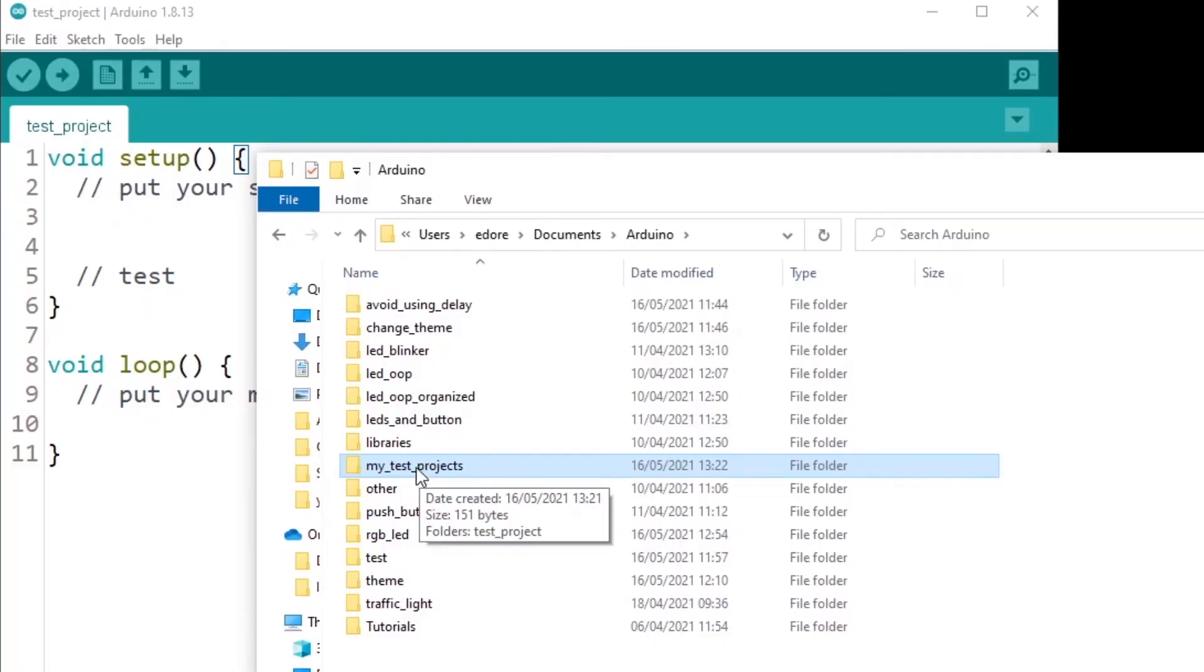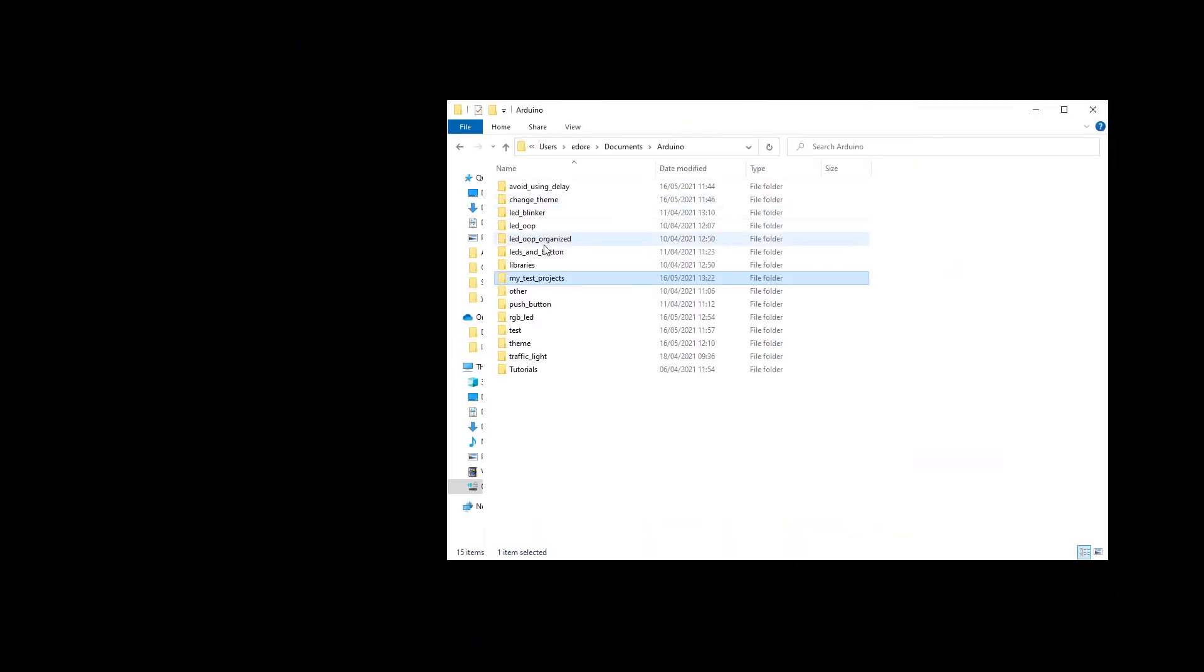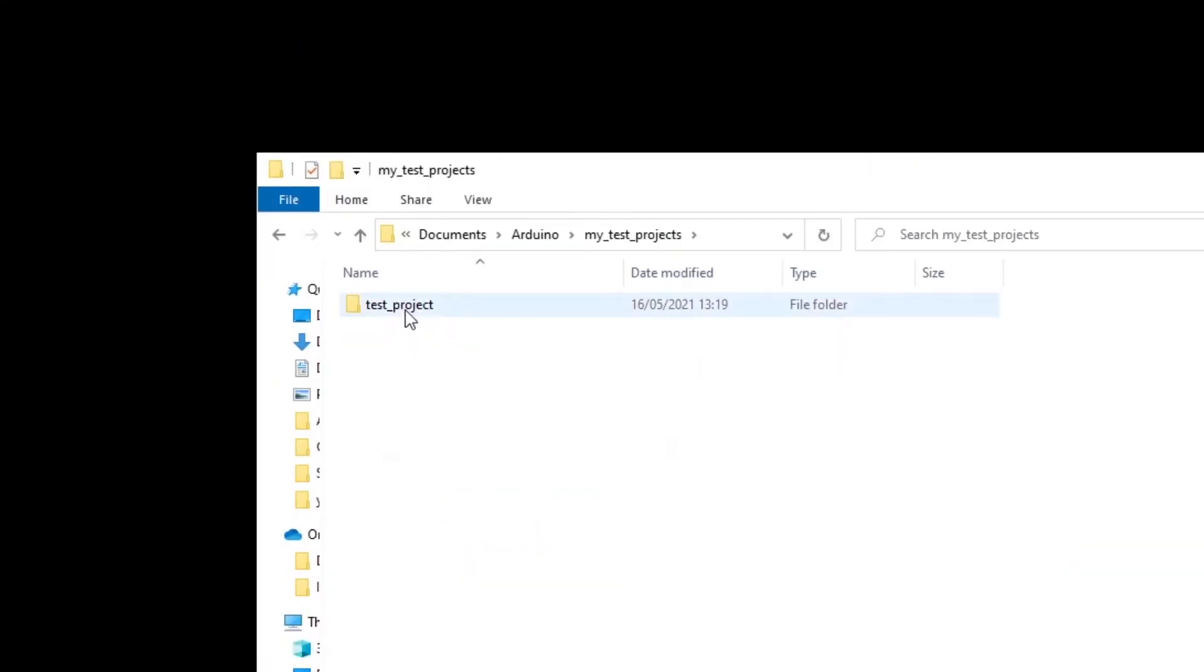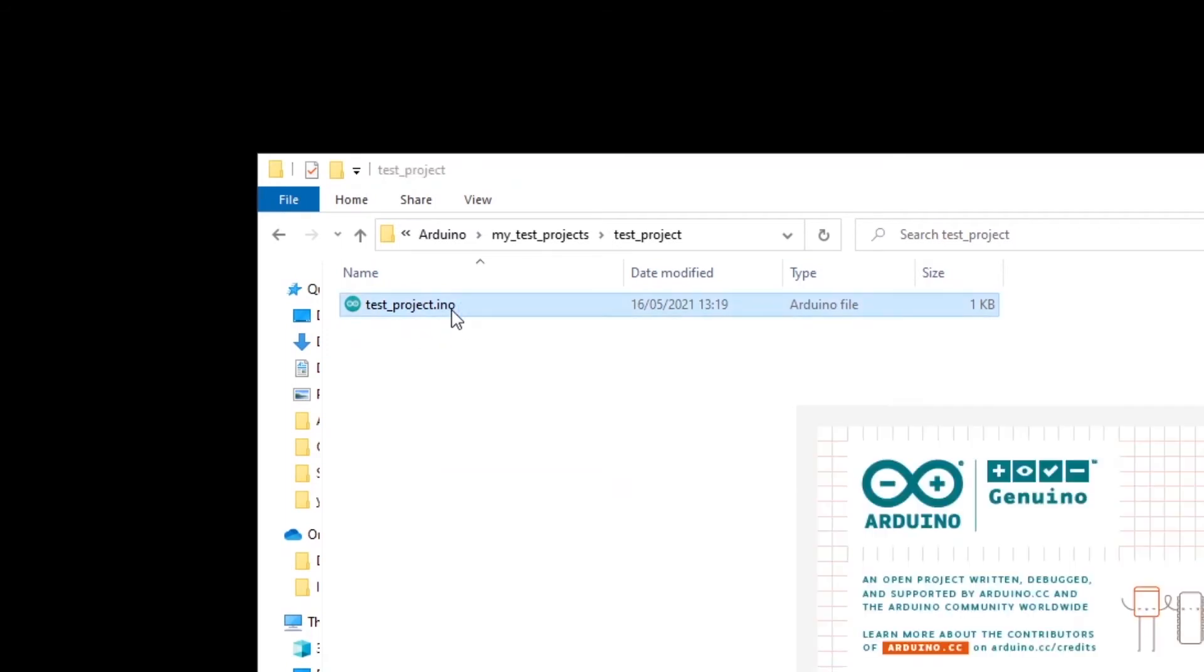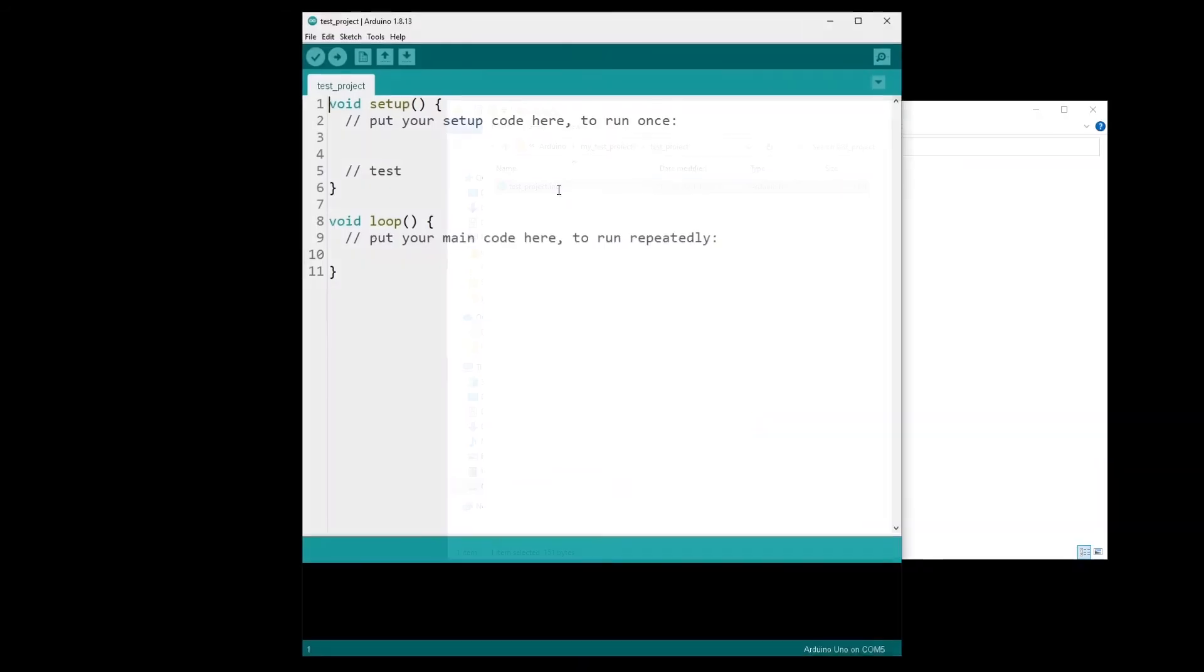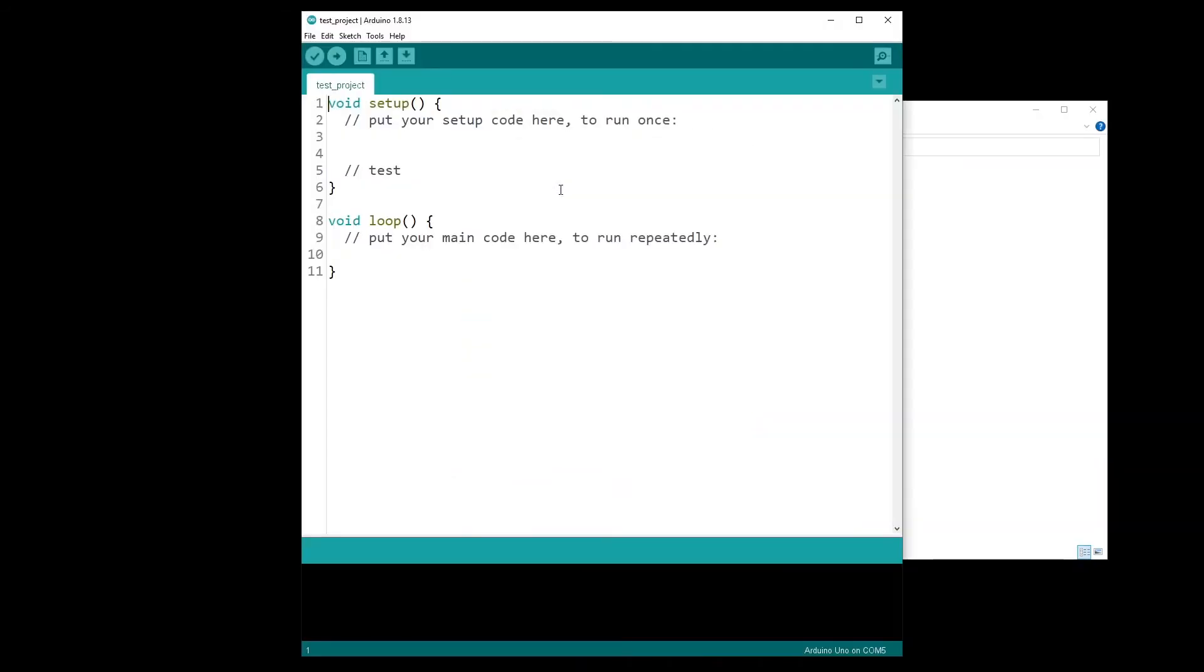So I'm going to close that and now if I go to my test project, I have test project and I can open it directly by clicking on the Arduino file.